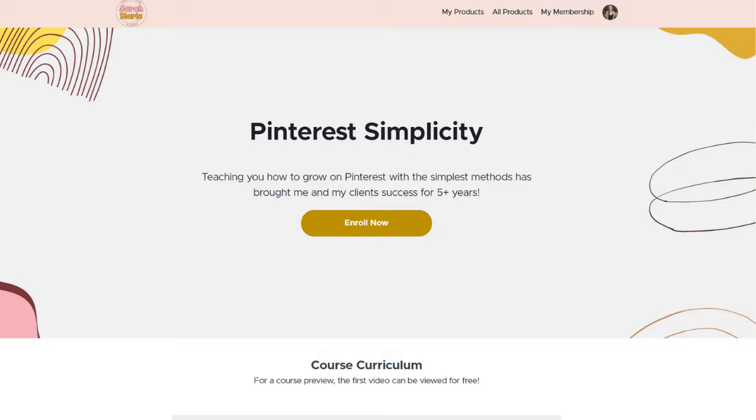If you would like a step-by-step tutorial of my pinning strategy, make sure to check out my Pinterest course called Pinterest Simplicity down below in the description, where we go way more in depth on the best pinning strategy.